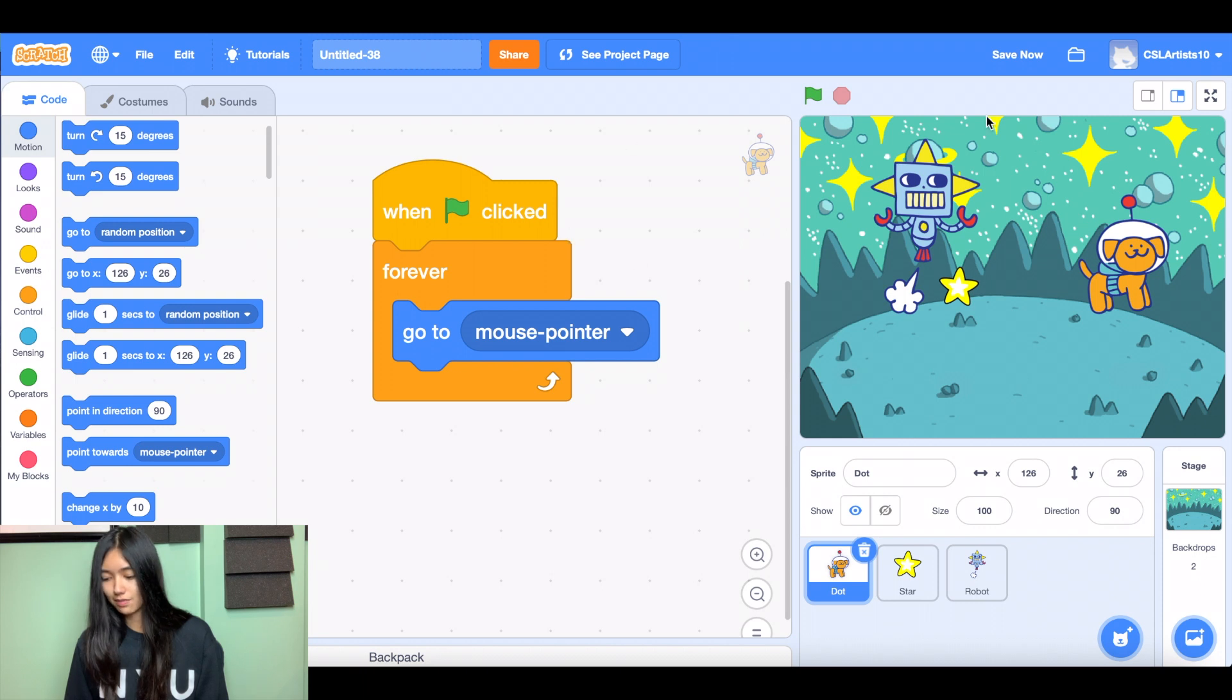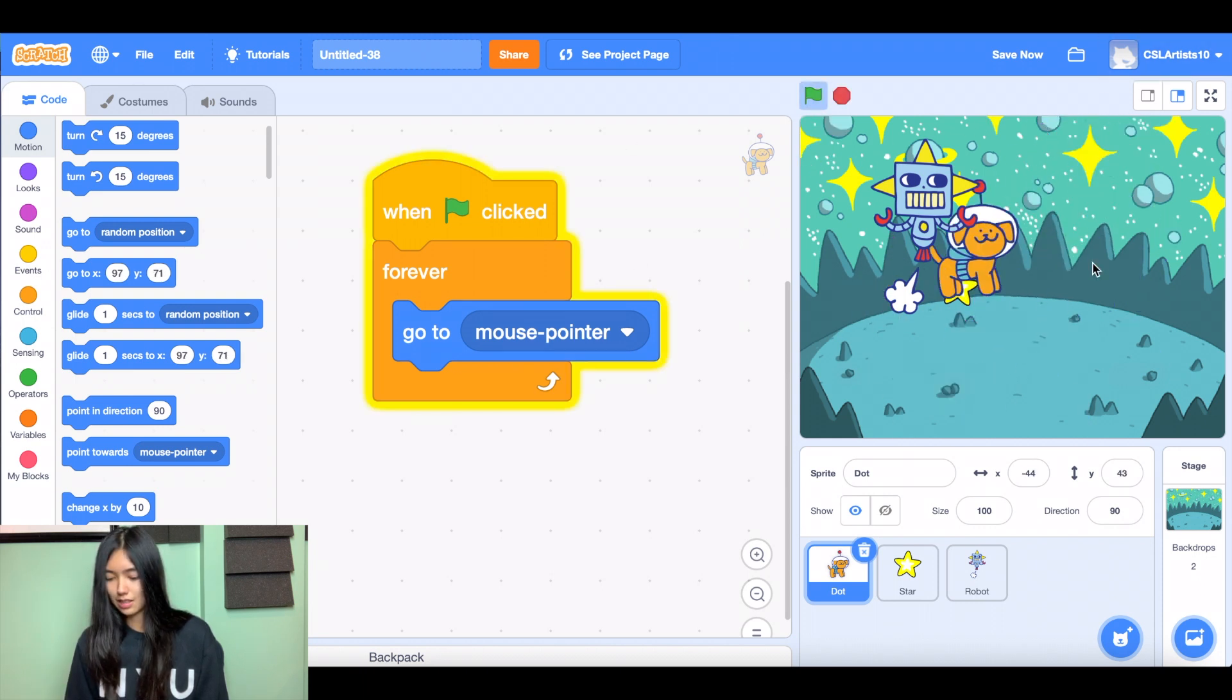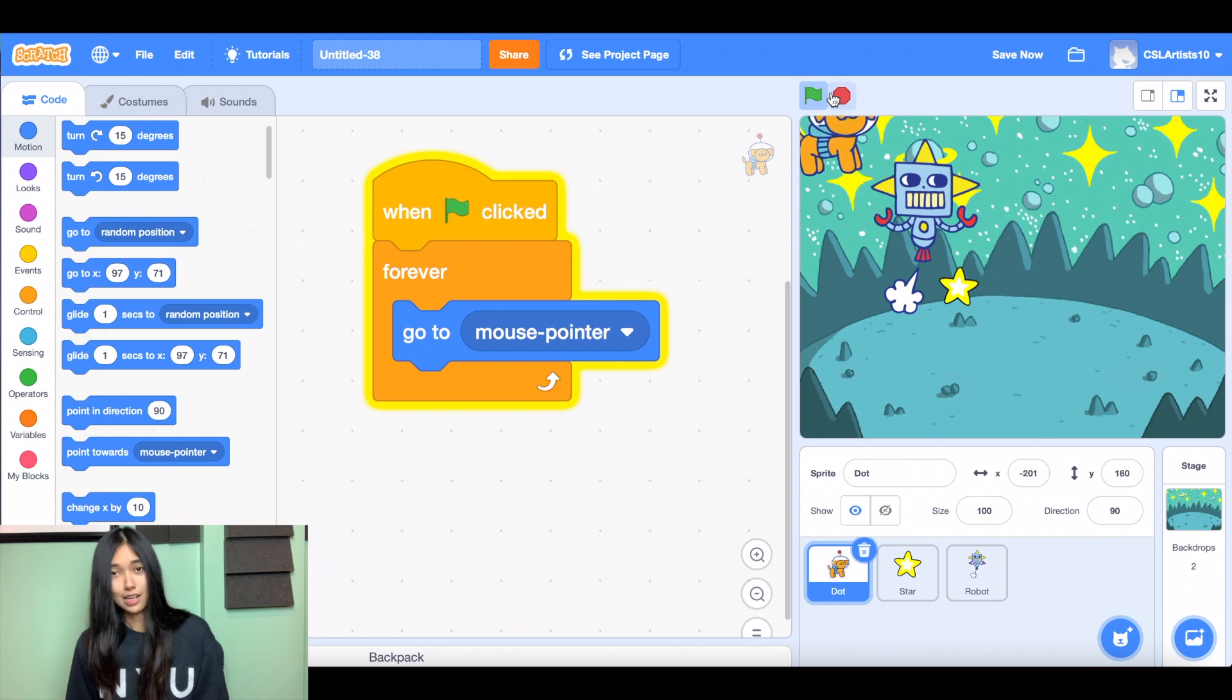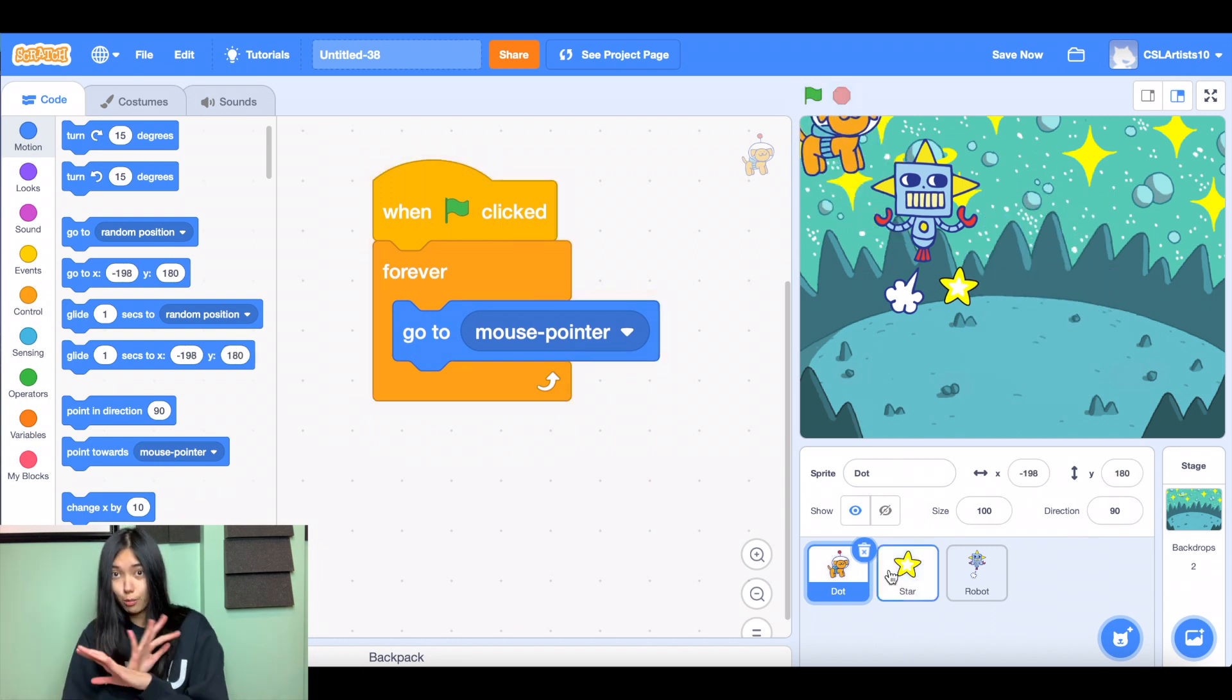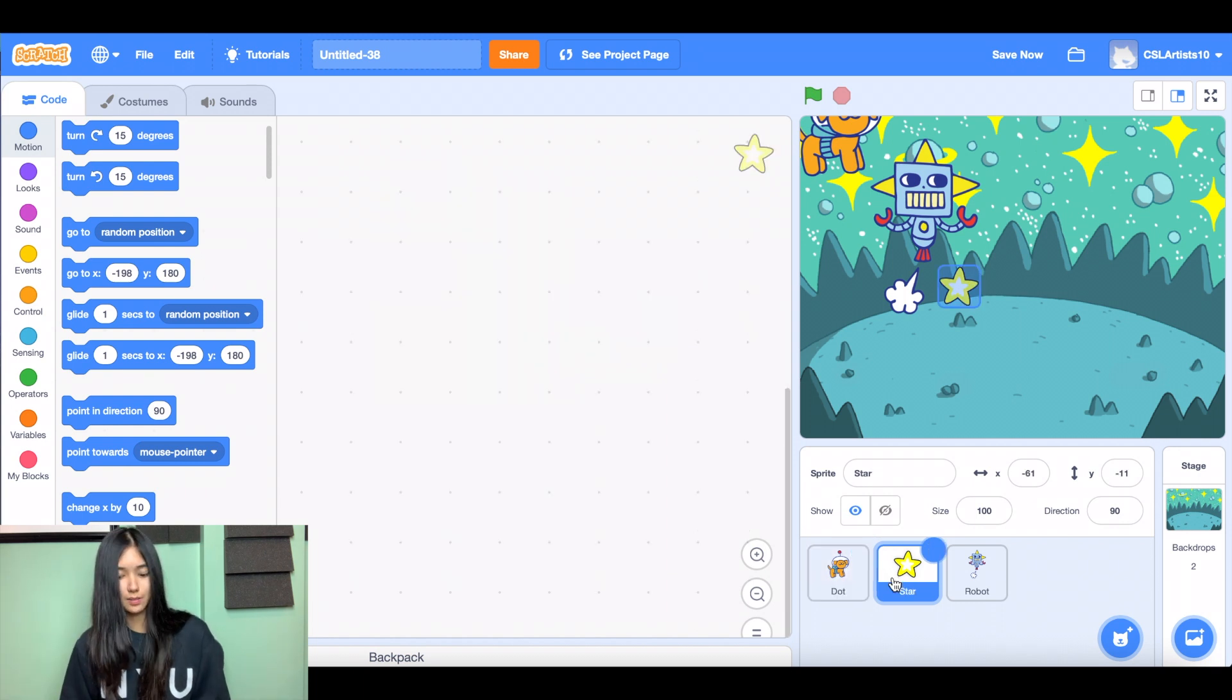Click the green flag. And there he goes. He's following me. Love it. We're going to head over to our next sprite because this is all we need to code for our dog. So let's go to the star.